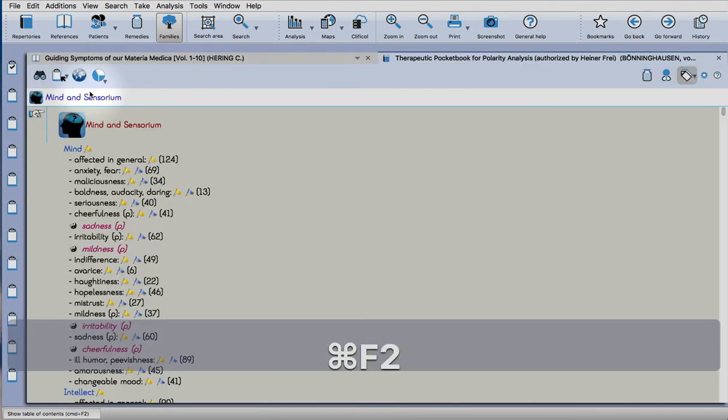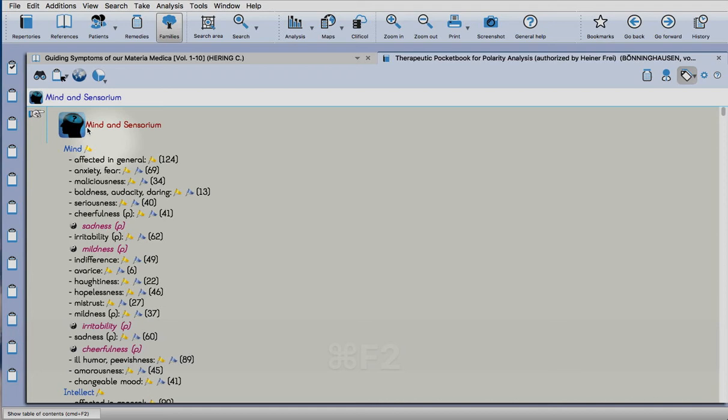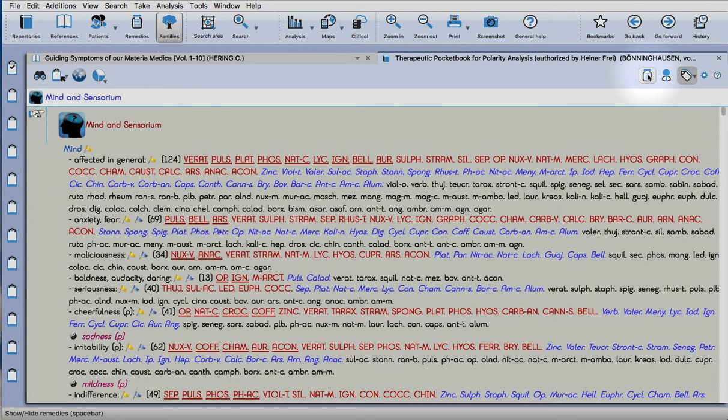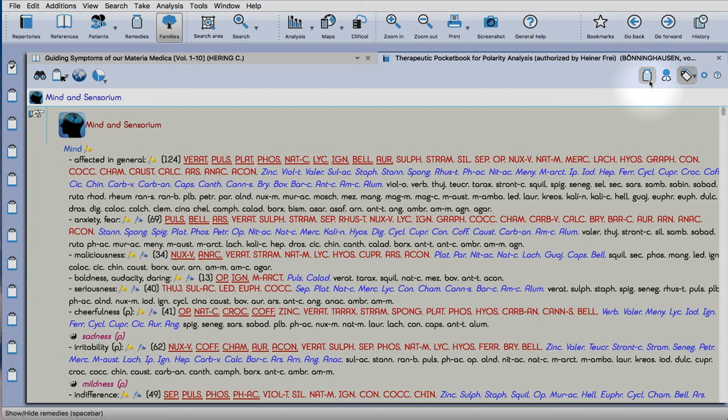Here it's loaded, and you can see by the little yin-yang indication that there are polar opposite symptoms in the repertory. If you want to see the remedies, just click on the remedy bottle icon.